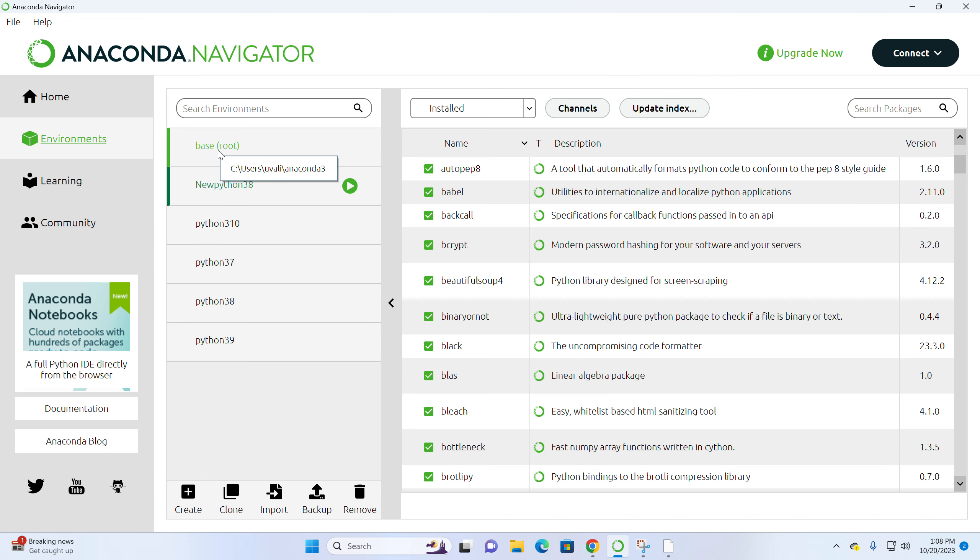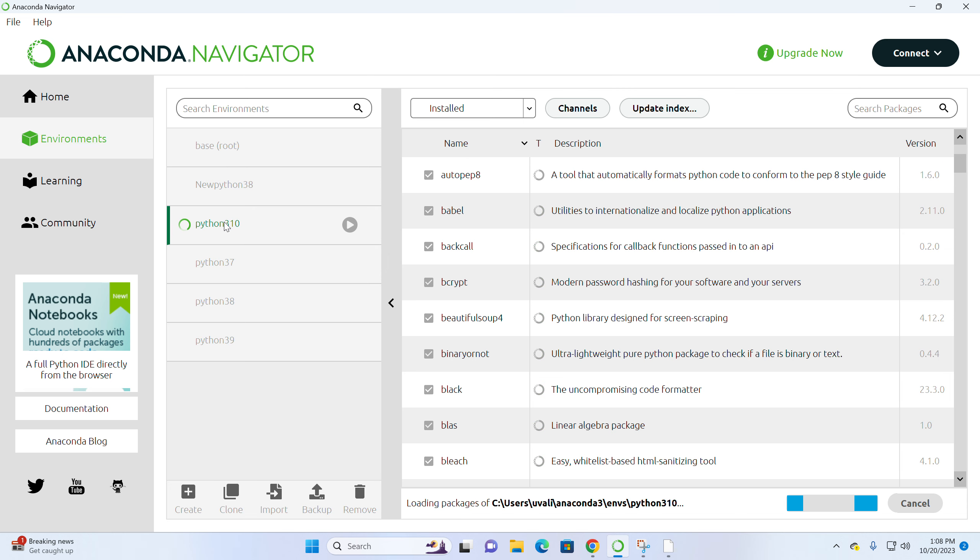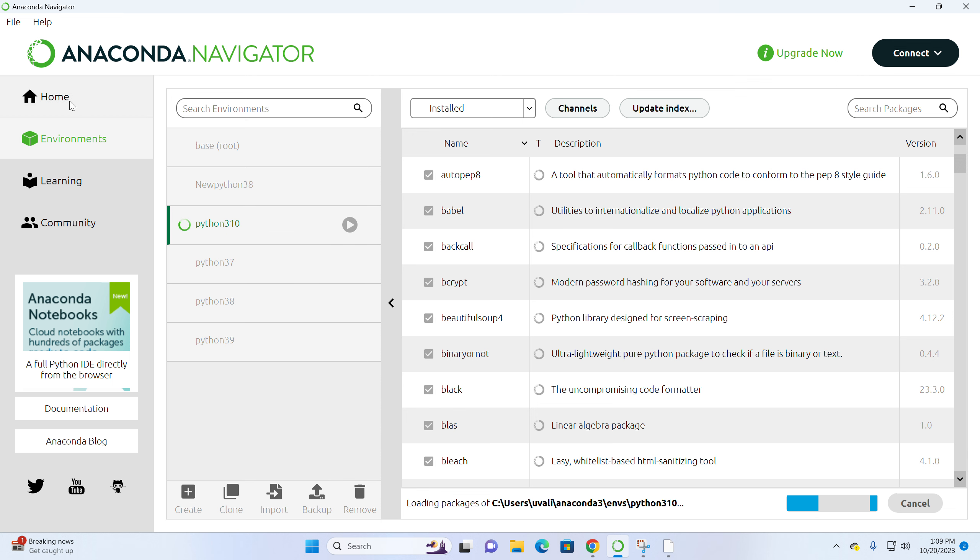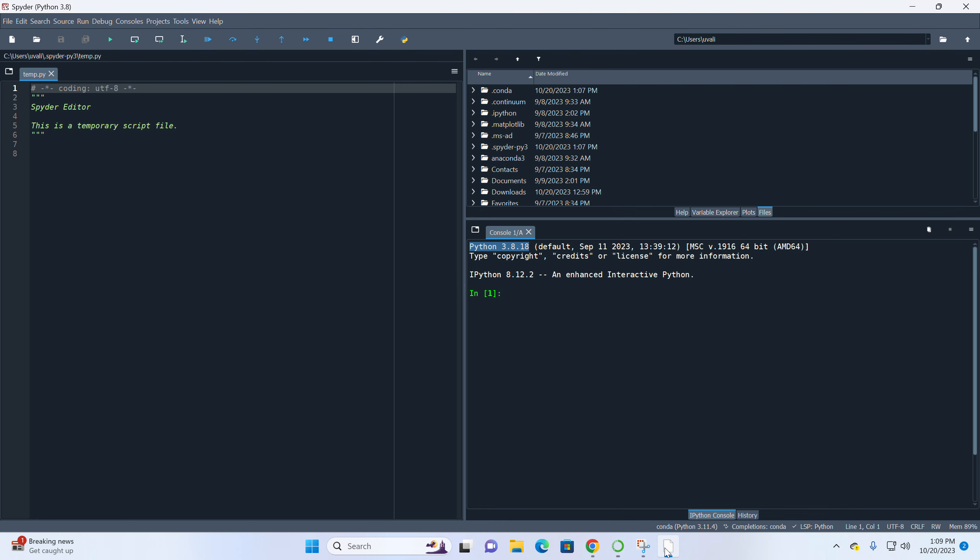And when you need to switch, you can switch. For example, you switch here to Python 3.10 this time. And then go to home and go to launch Spyder. Then Spyder will use the environment for you.